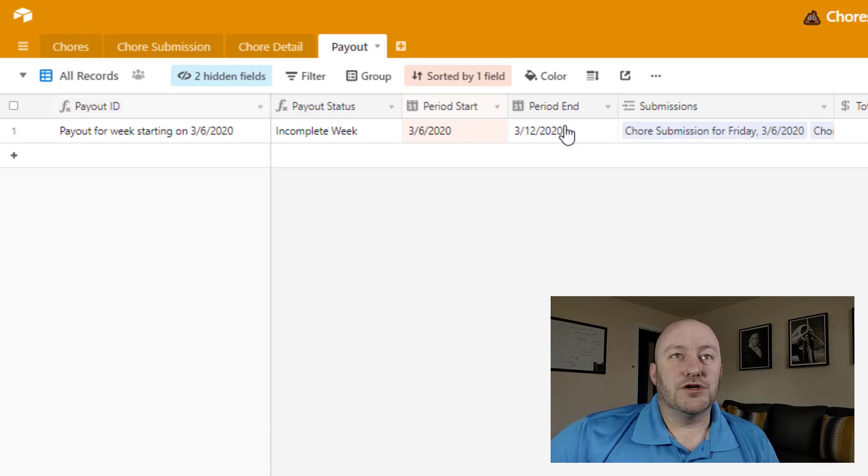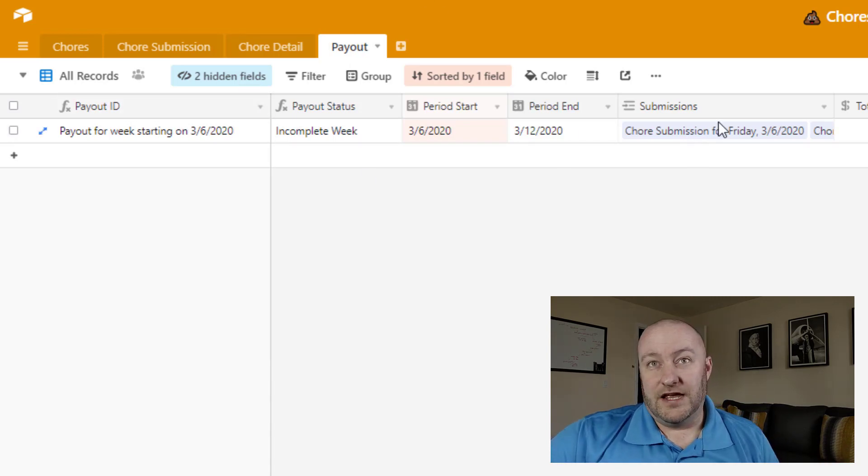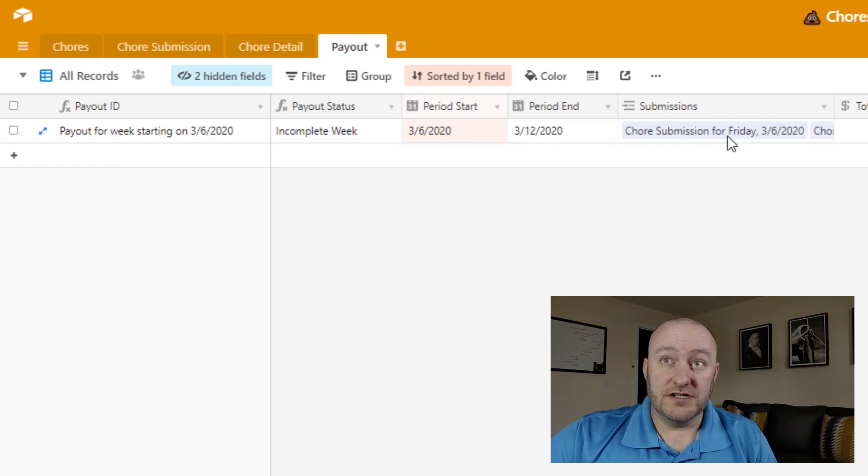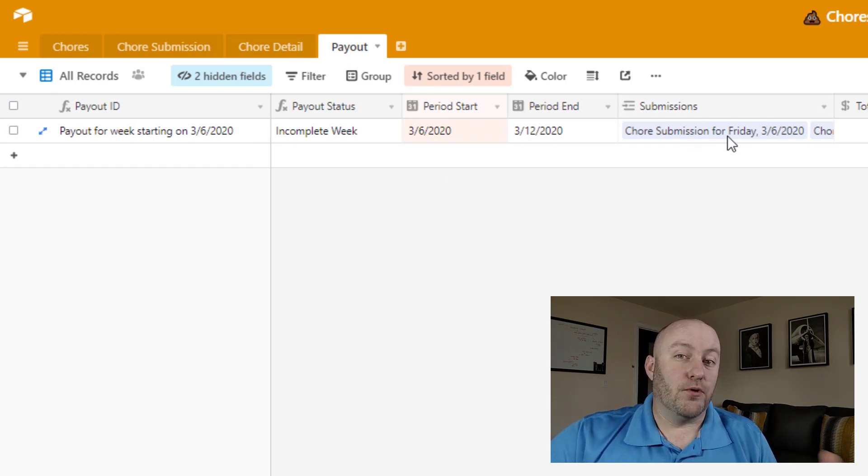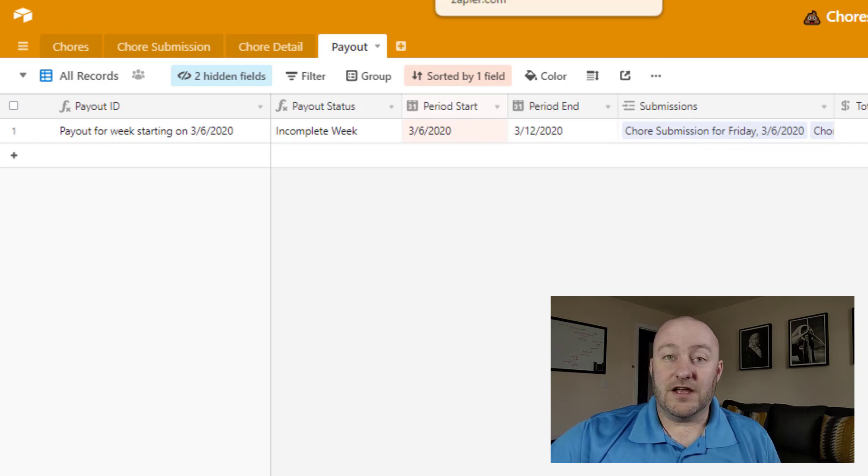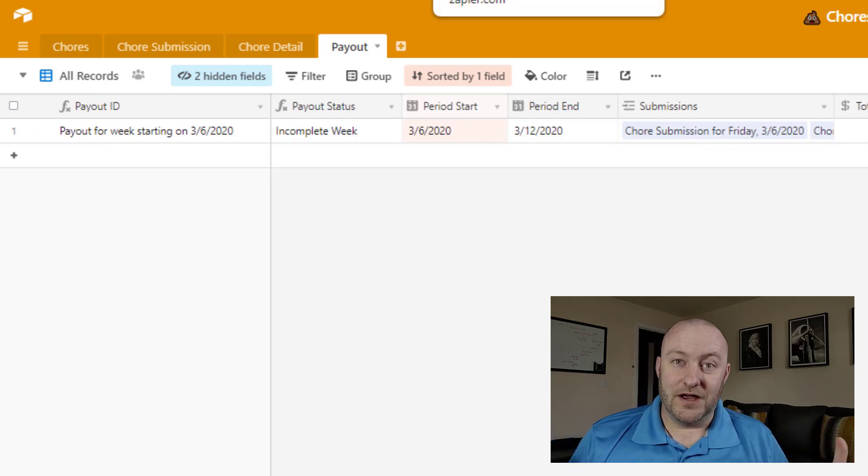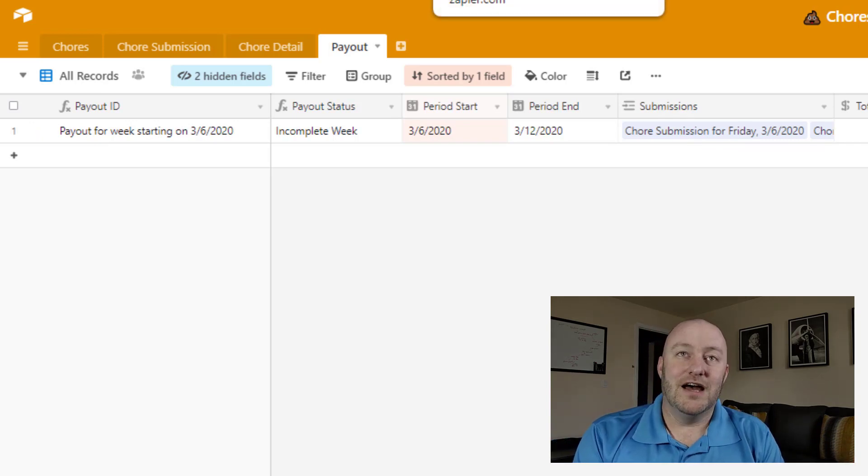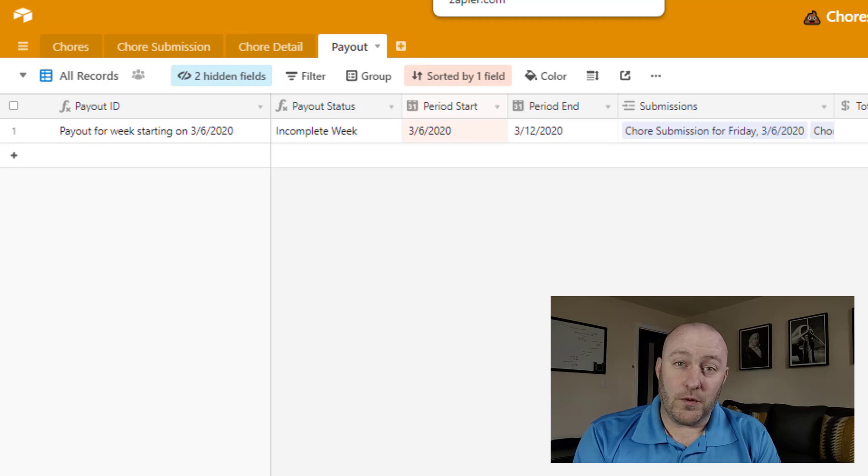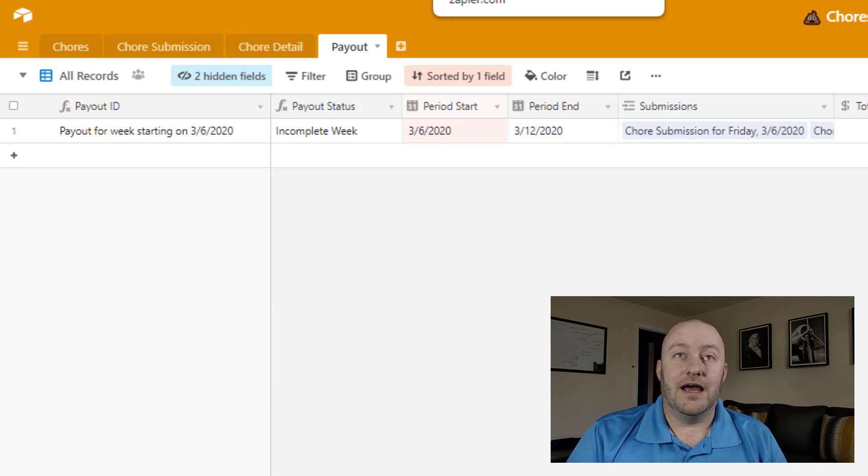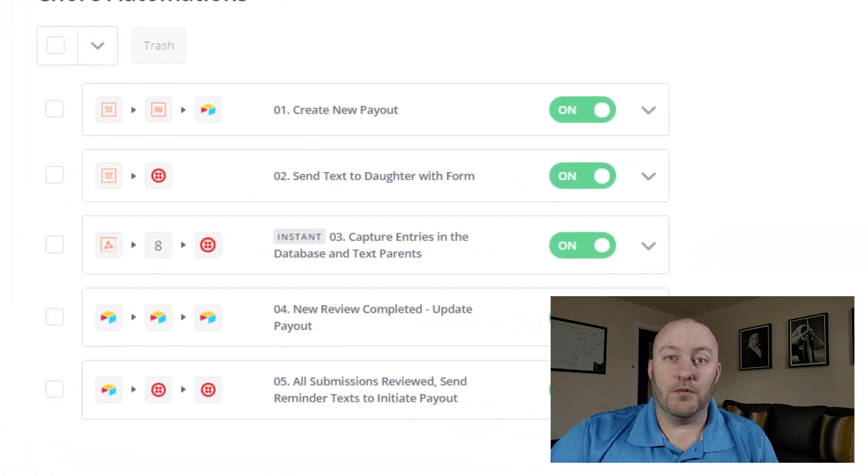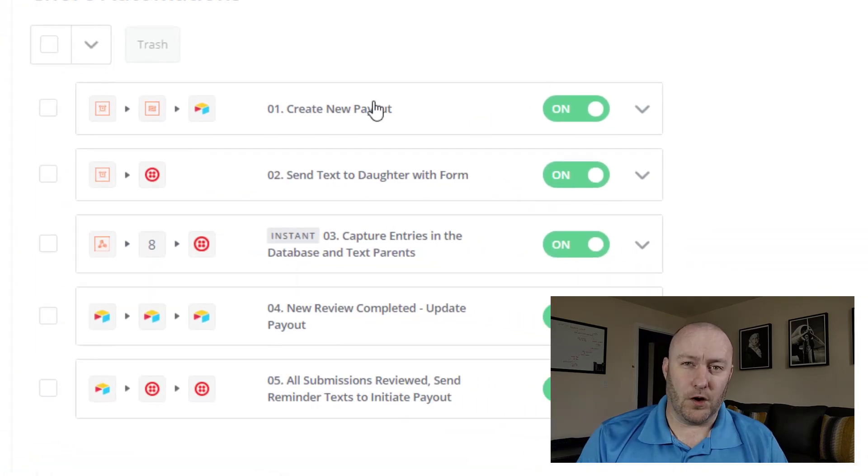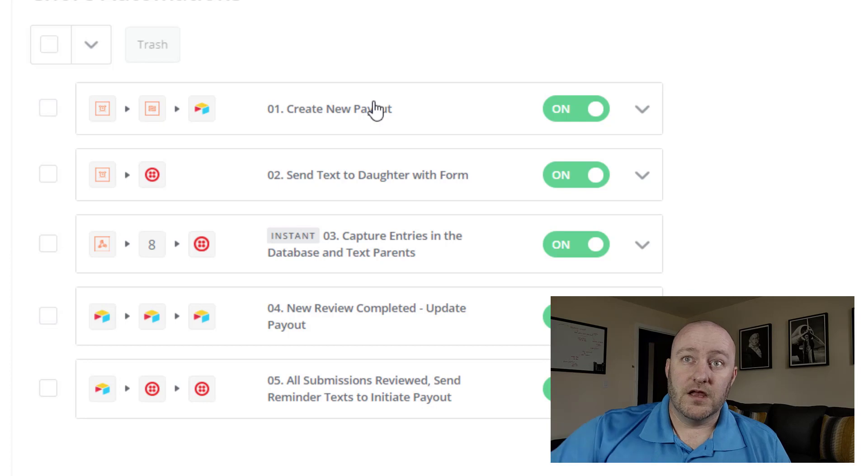And so then the payout table is a link of multiple chore submissions. And then we built an automated system to support this whole thing. So because I want to keep this video relatively short, I'm going to go pretty quickly about how the different automations are built without going into super detail, but really just kind of painting a high level picture on what is going on here.